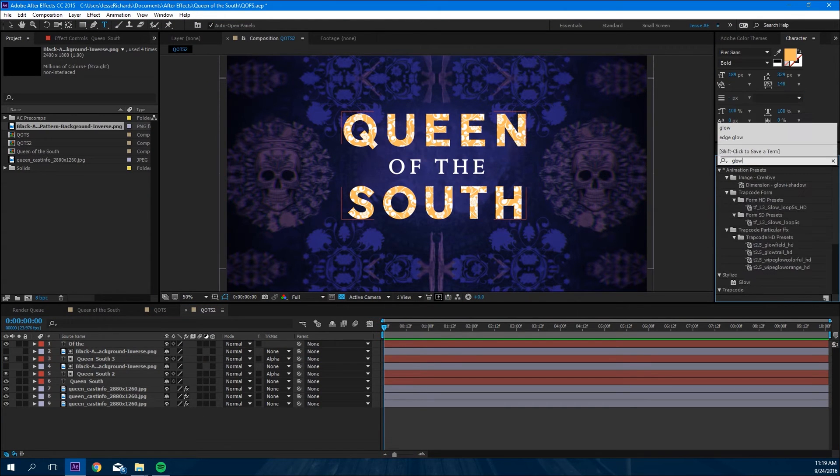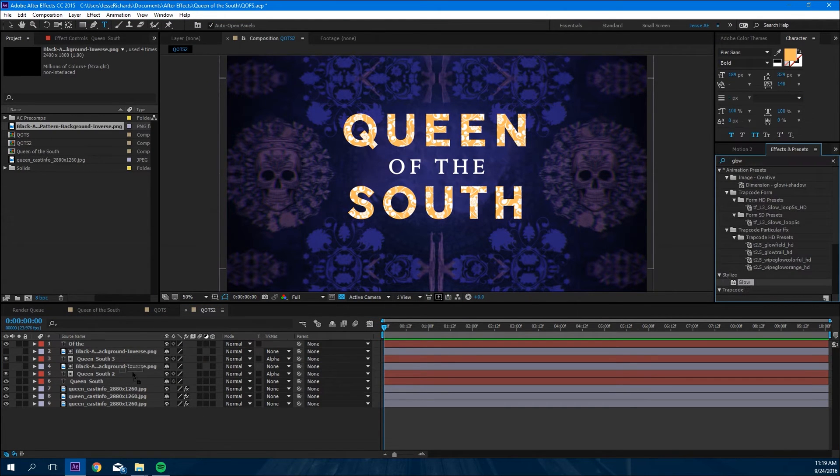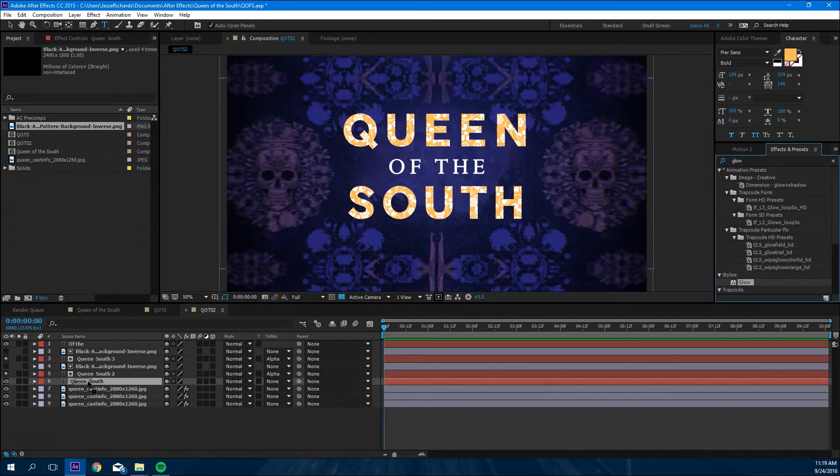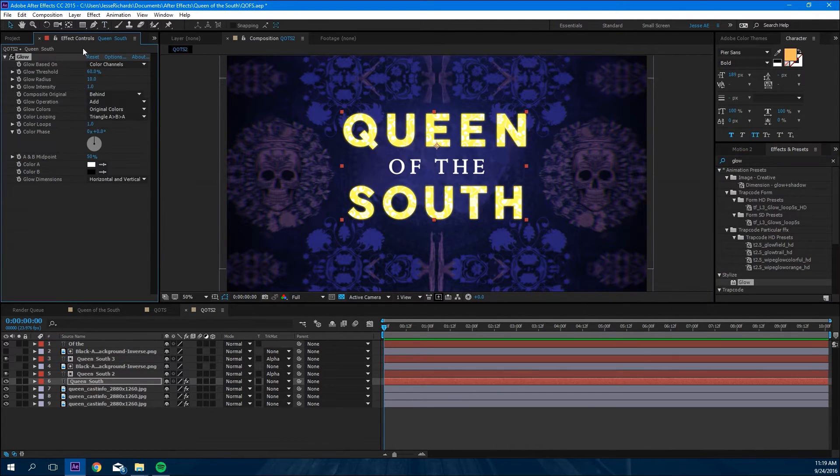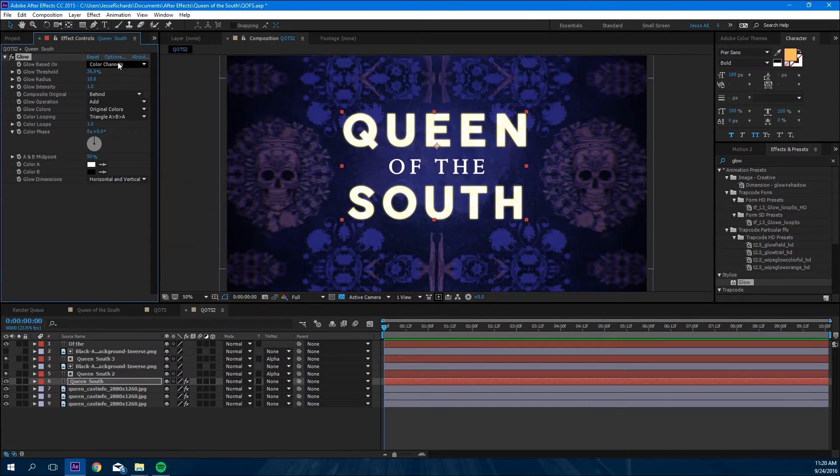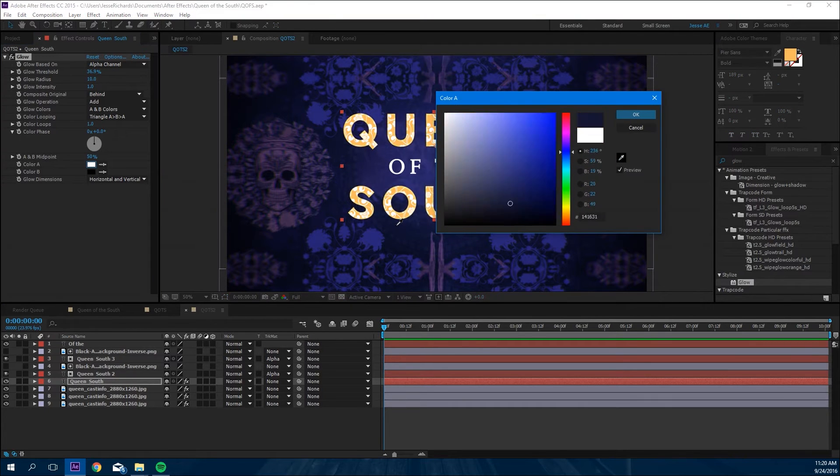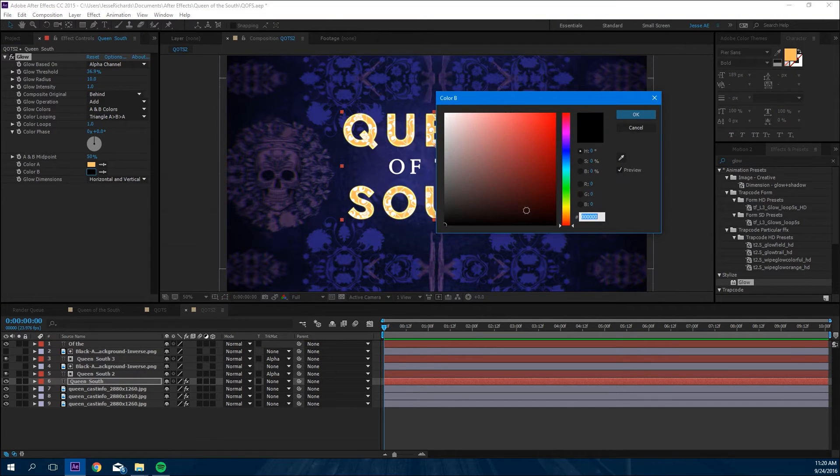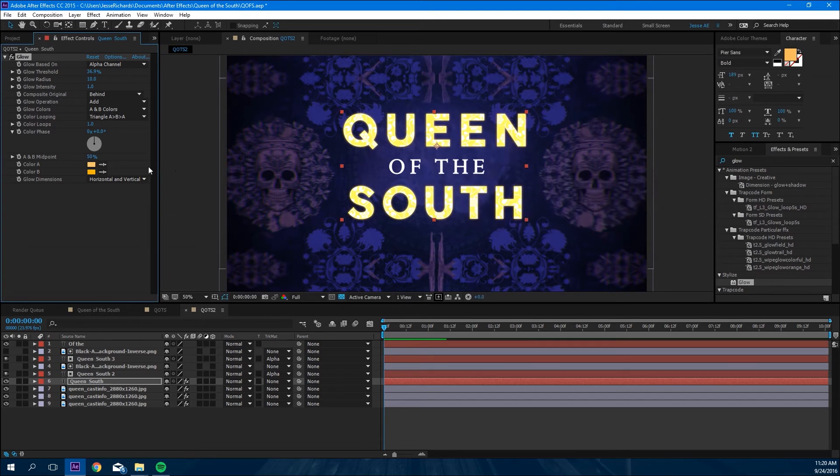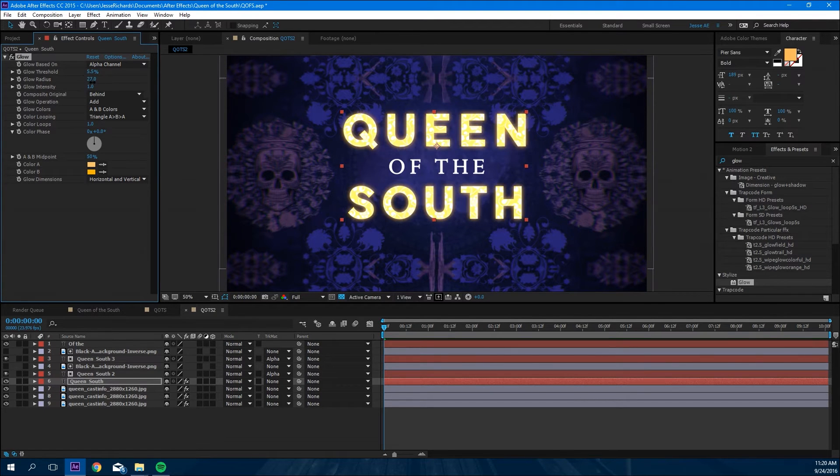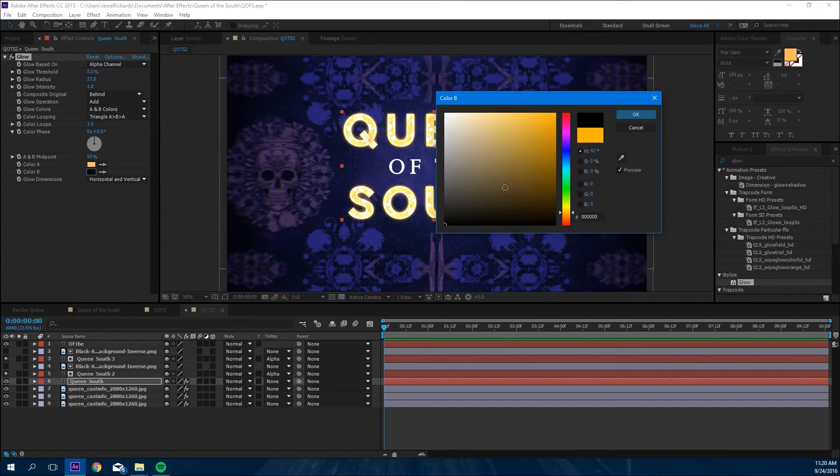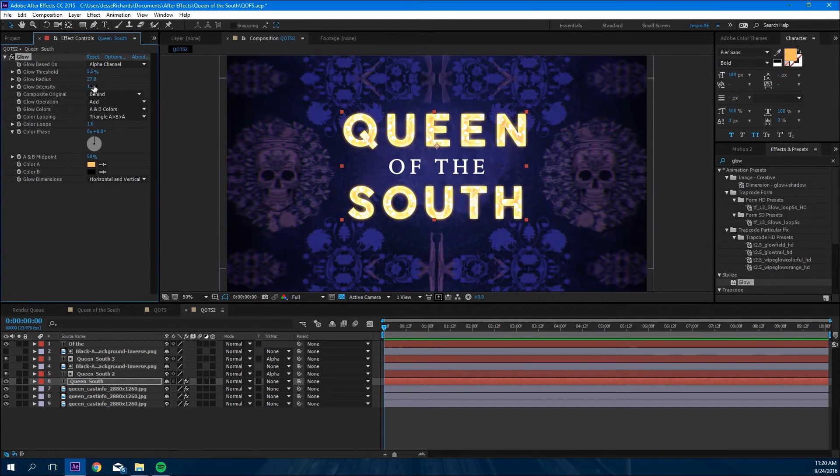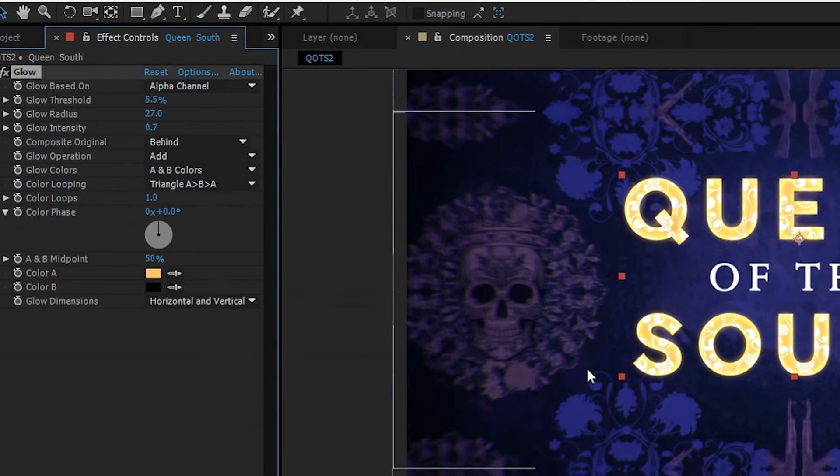Next we're going to add some glow to the bottom layer of the Queen of South. We're gonna change those settings around a little bit, change it to alpha channel. I'll show you these settings in a second. And here they are right there.